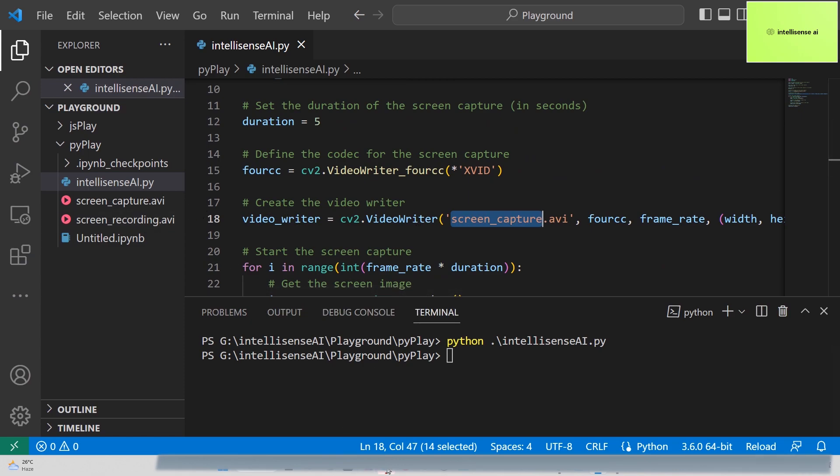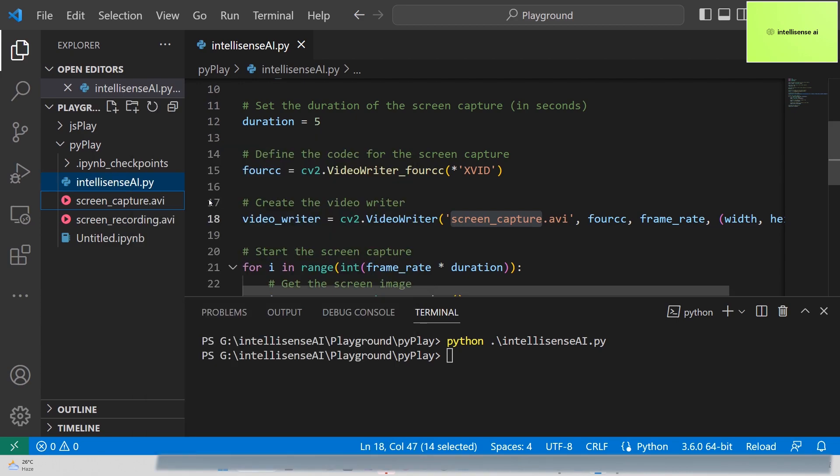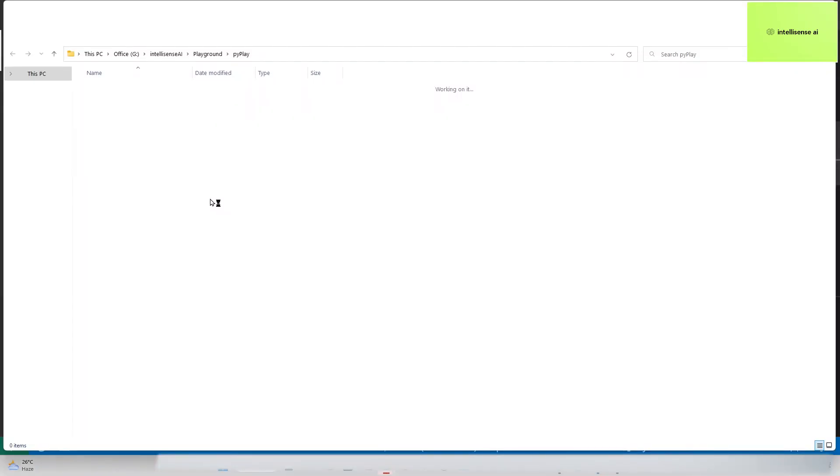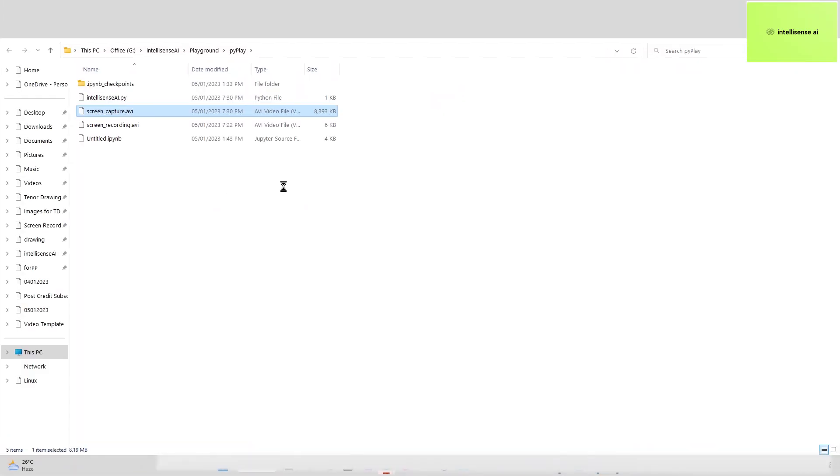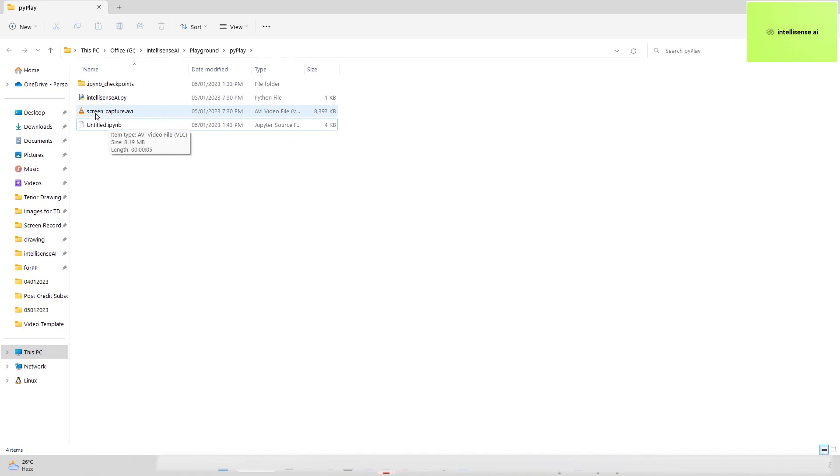I'm going to reveal it in File Explorer. These are some testing files I created previously for reference, so I'll delete them. This is the screen_capture.avi file.